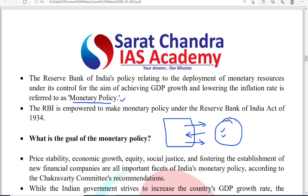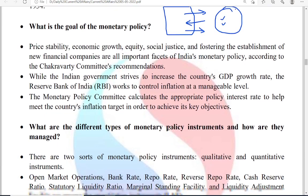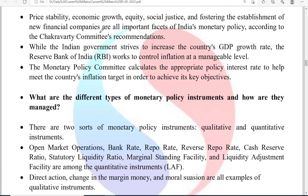This is a very important policy decision by the Monetary Policy Committee headed by the RBI governor. The goal is to stabilize prices for better growth and equity — meaning equal distribution of resources, social justice, and fostering the establishment of new financial companies, according to the Chakravarti committee's recommendations.